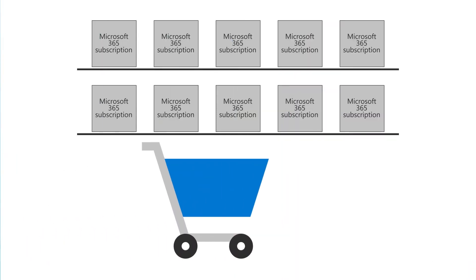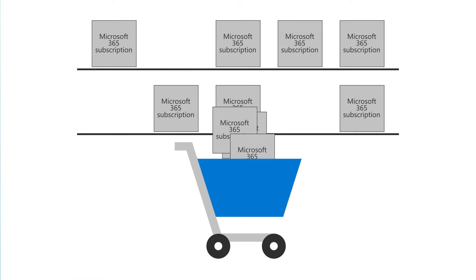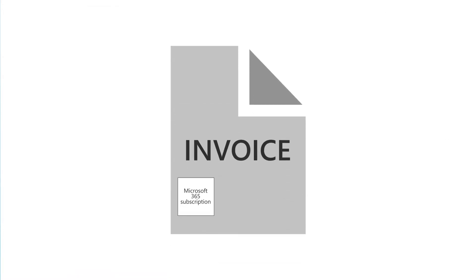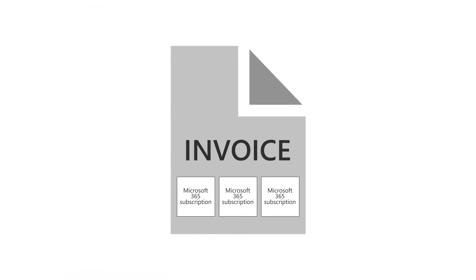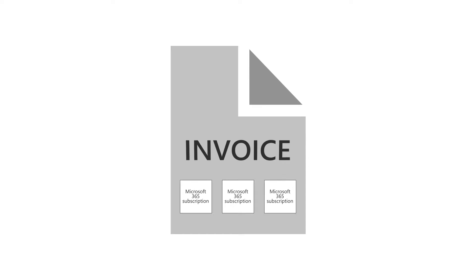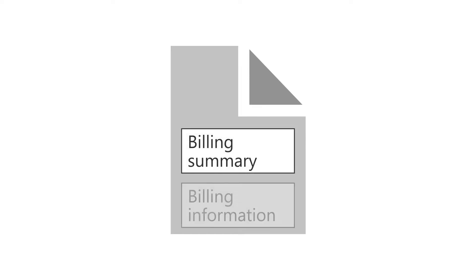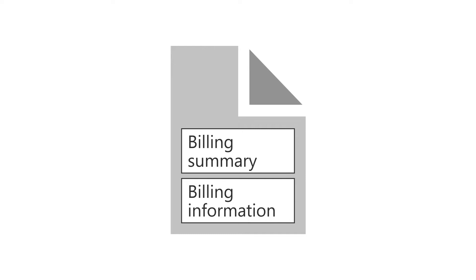When you purchase and use Microsoft 365, you receive a monthly or annual invoice that summarizes all your charges for your subscriptions. Your invoice is a PDF file that contains a billing summary and billing information for each type of subscription that you have.